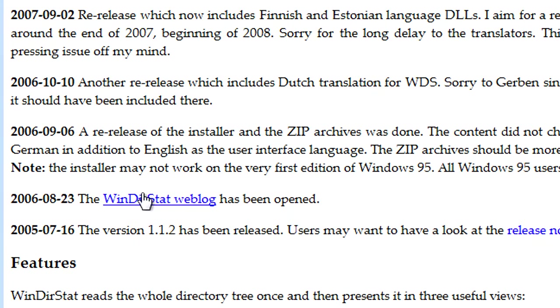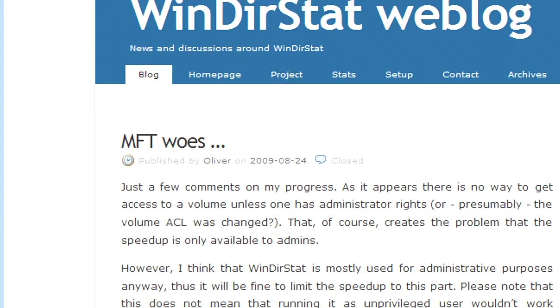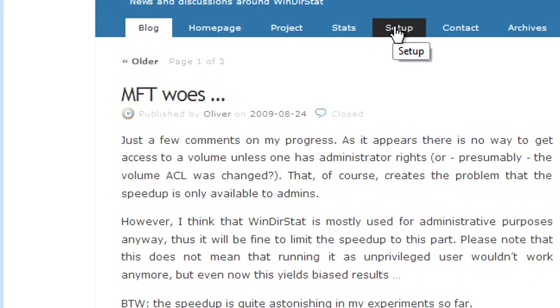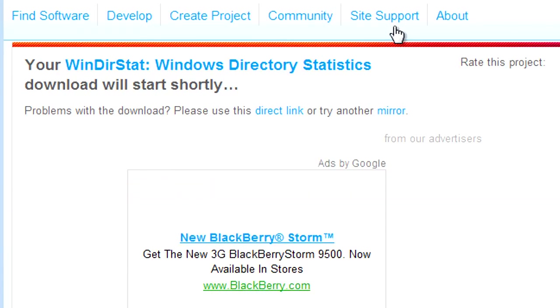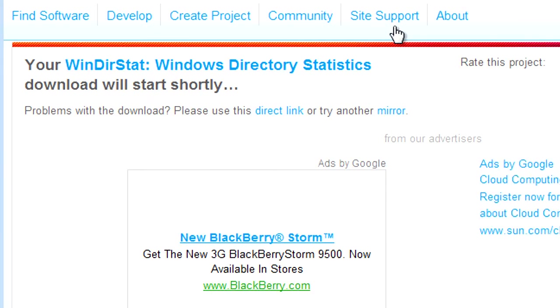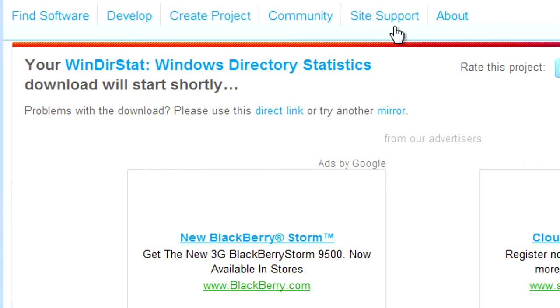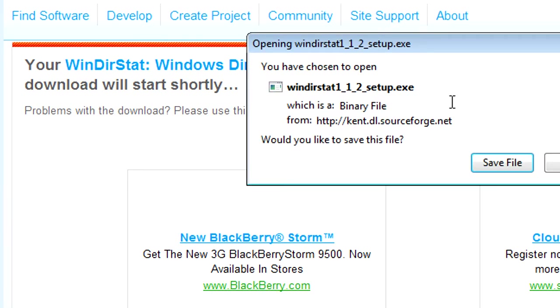Now from here you'll need to click on the web blog. Now you need to just click on Setup. The download will start shortly. Now you just need to save the file.